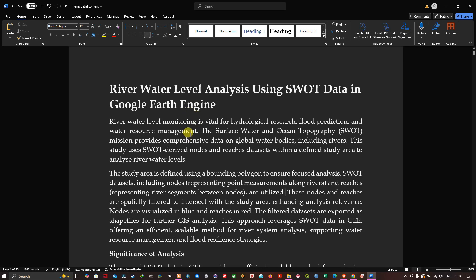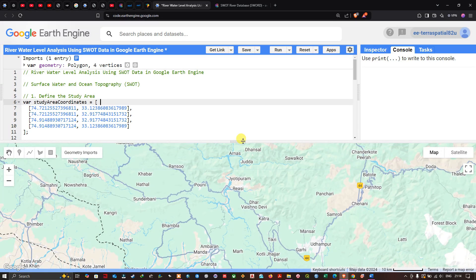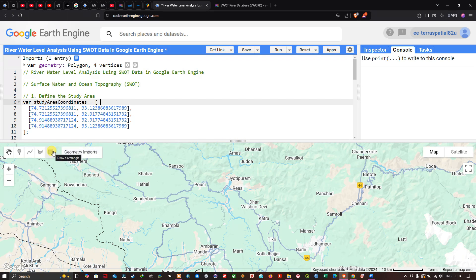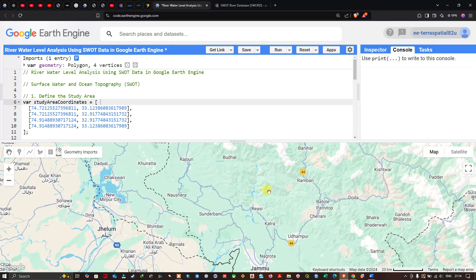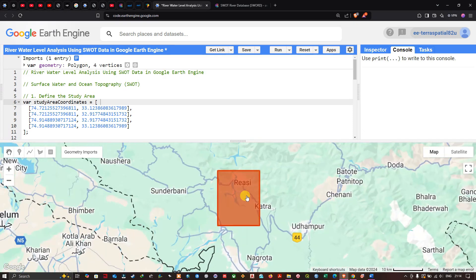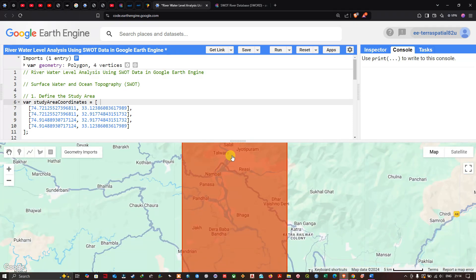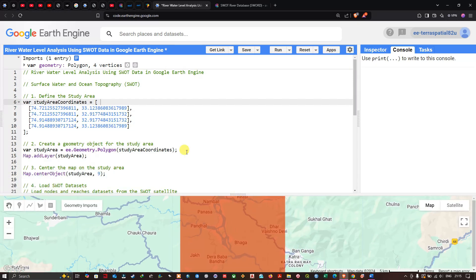First, we define our region of interest. Navigate to the option called 'Draw a Rectangle' and draw a rectangle over your study area. I've defined this particular area as my study region — you can see there is a river path visible. Once you've drawn the rectangle, go to the import section at the top and click 'Show Generated Code'.